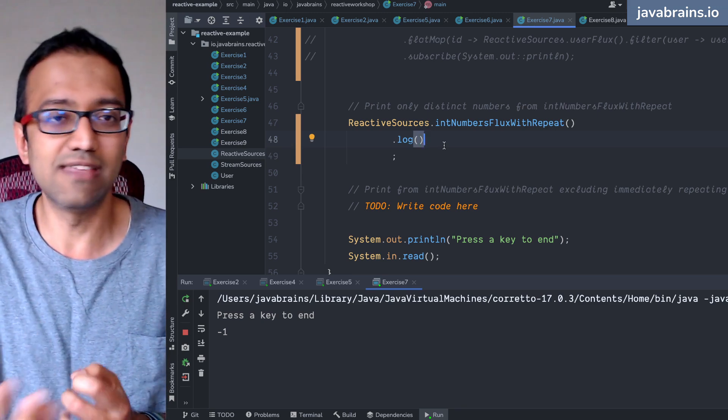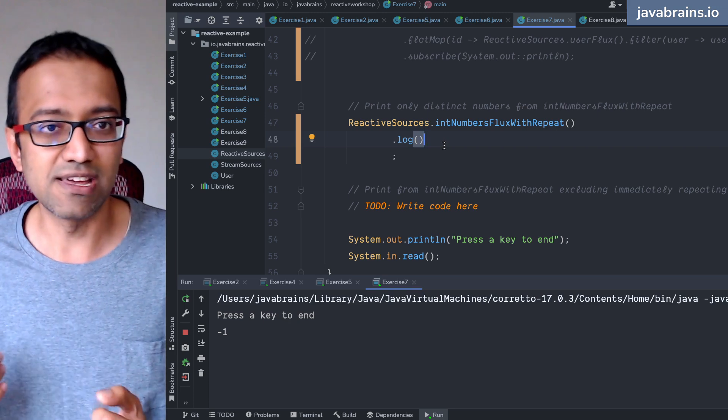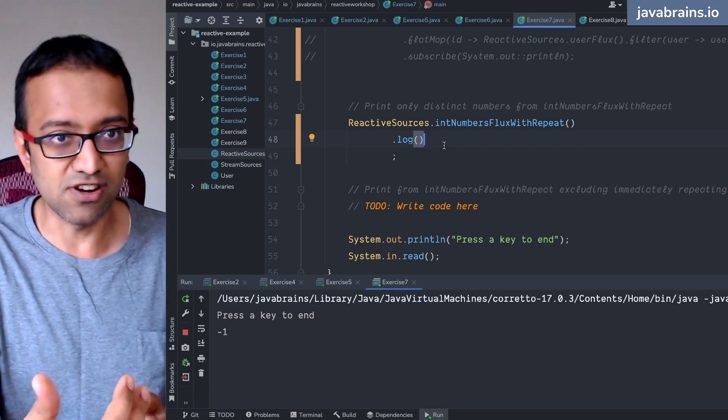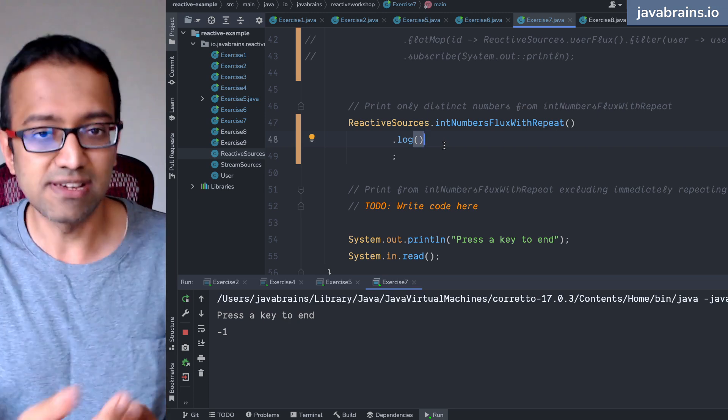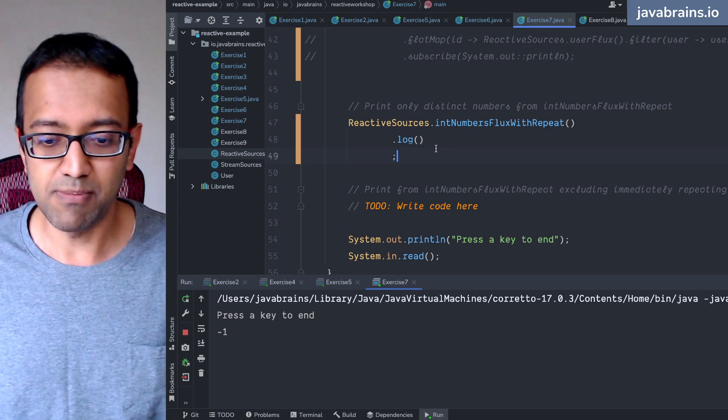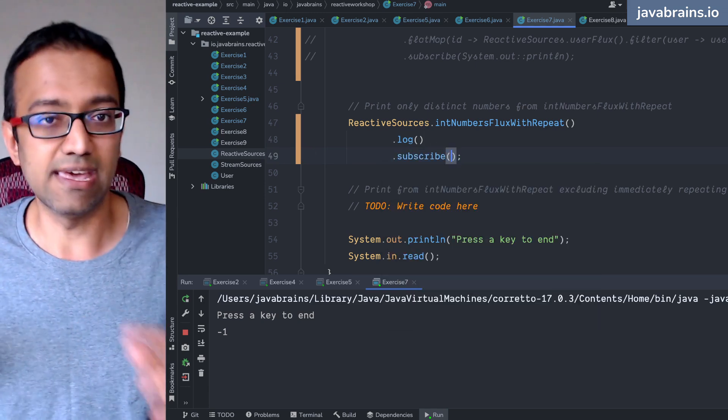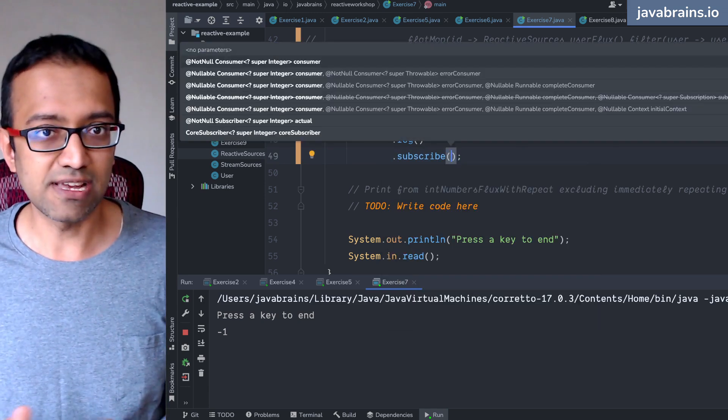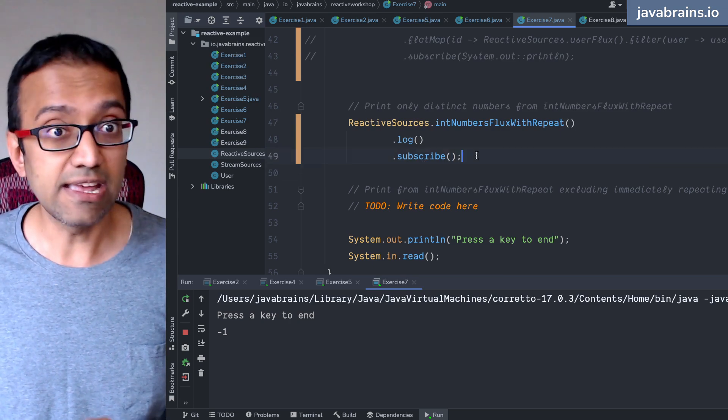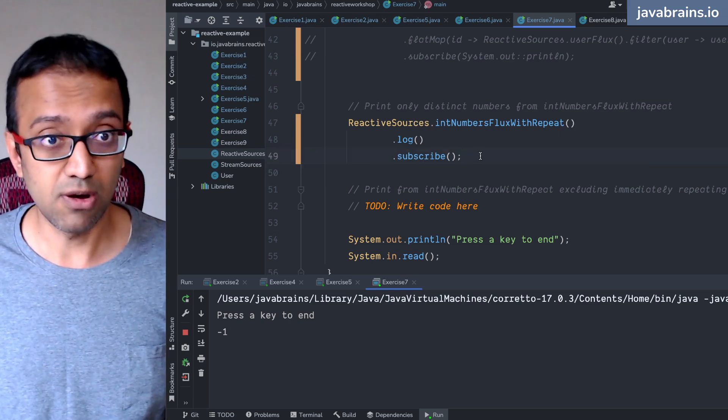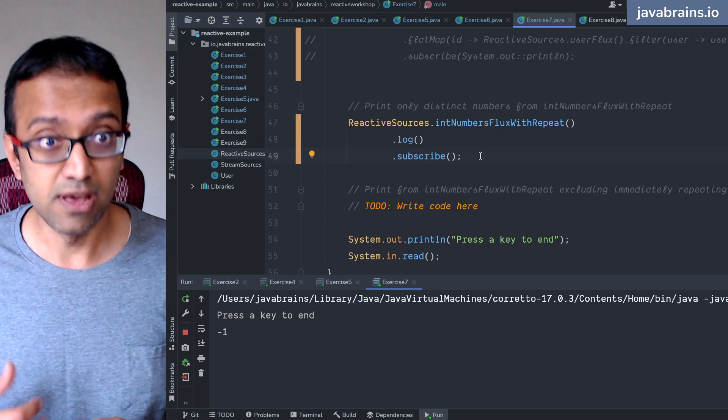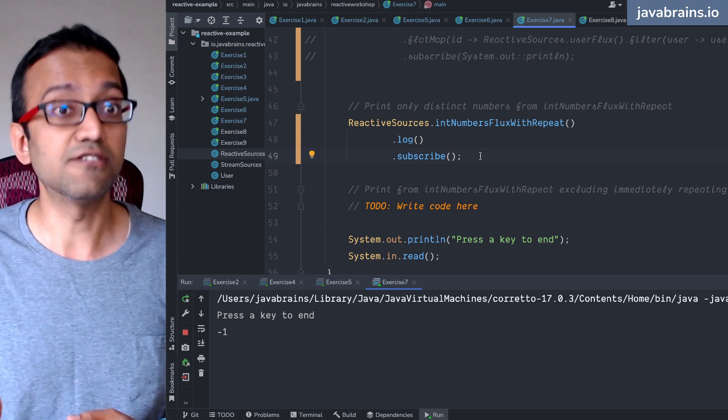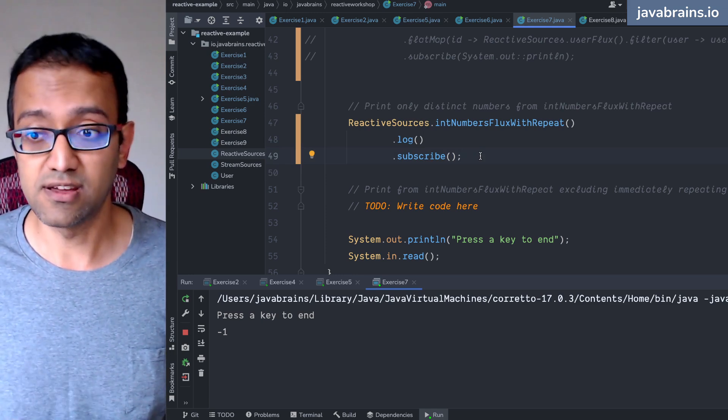You notice without that the elements wouldn't even flow. So there is a request trigger that needs to happen. That request is happening by the subscribe method. So even if you don't want anything to happen inside the subscribe block, you still need to add the subscribe call over here at the end and that's what starts requesting, that's what turns on the conveyor belt.